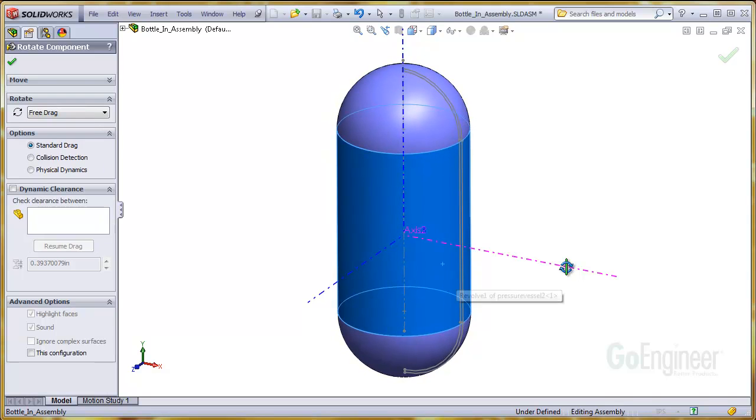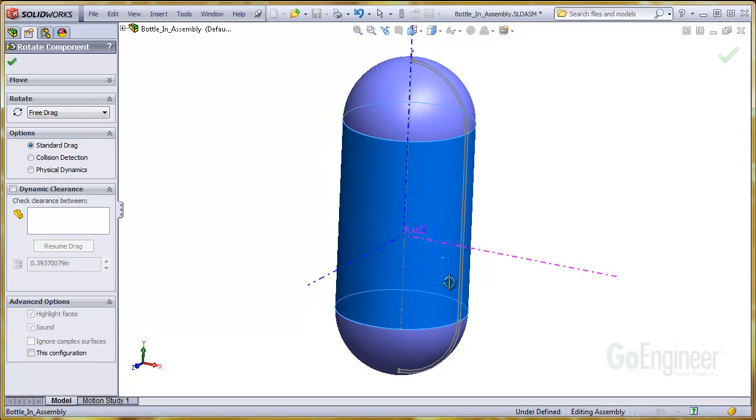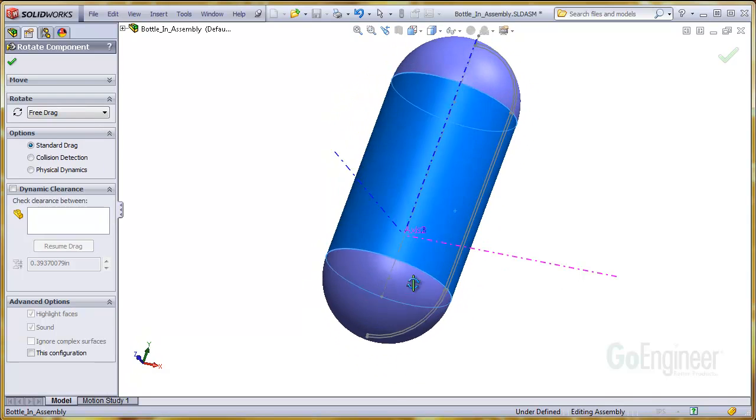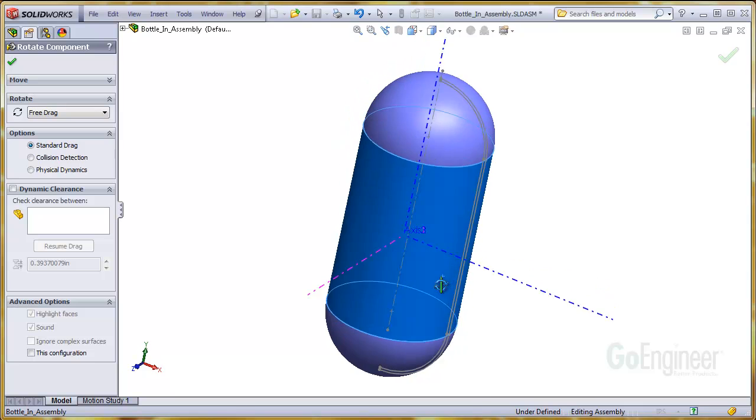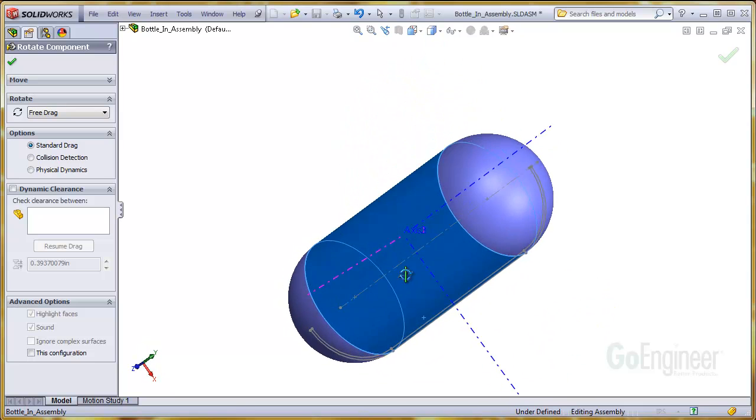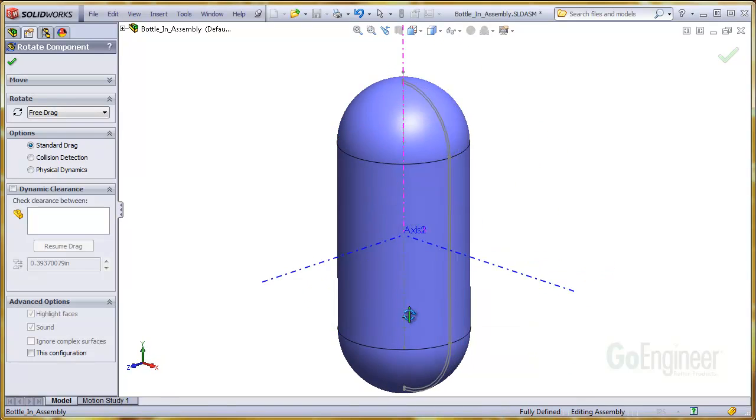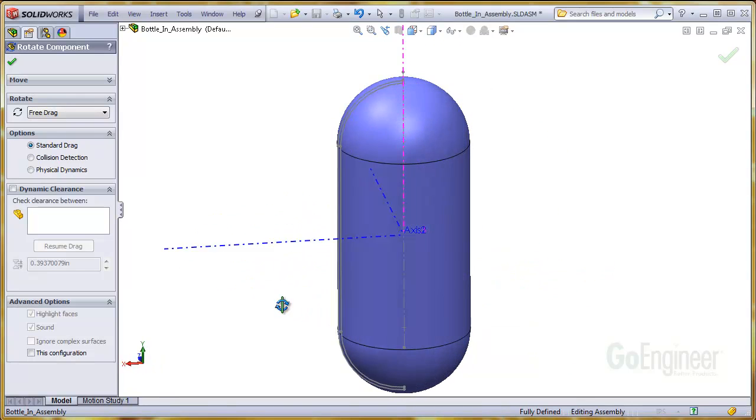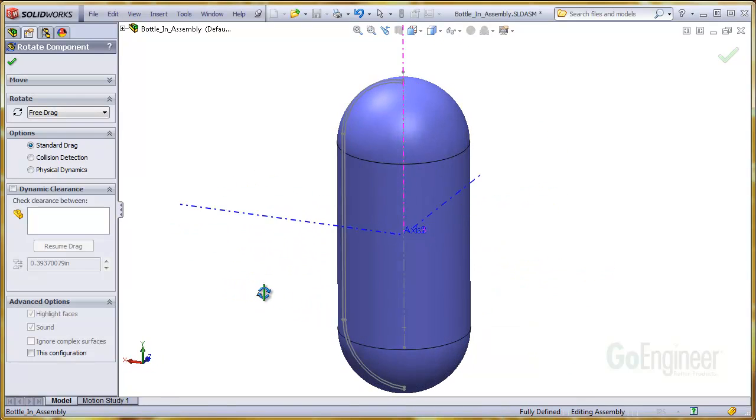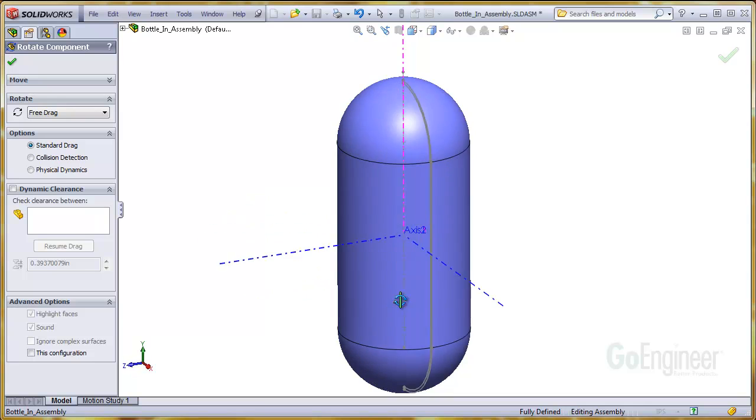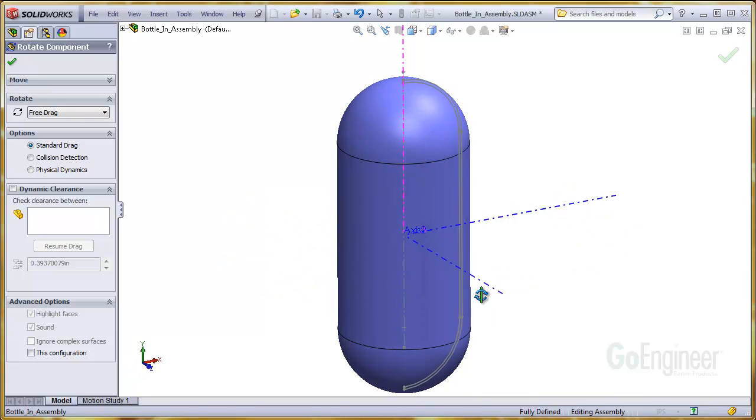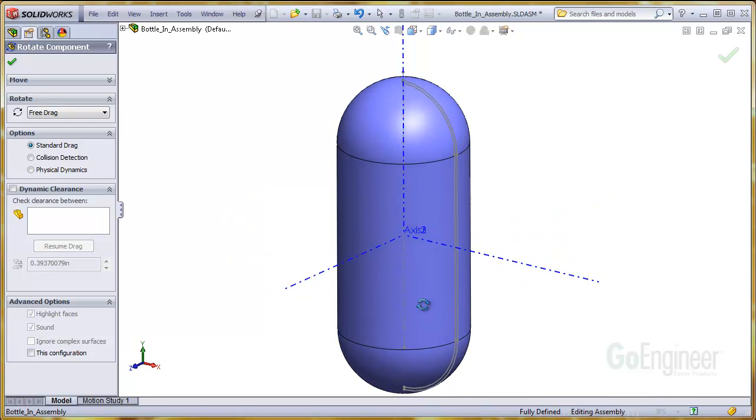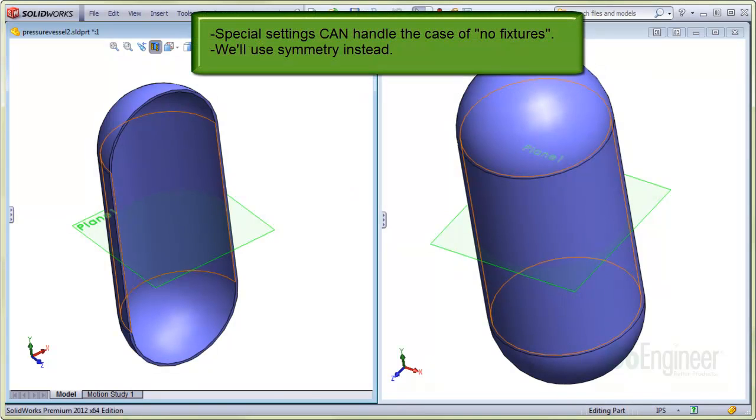Also, there are no fixtures to prevent rigid body rotation about any of the axes as shown here. Any applied torques would cause these motions first without deforming the structure. Special settings can be used to solve the case with no fixtures, but we can avoid the complication by taking advantage of the symmetry we mentioned earlier.